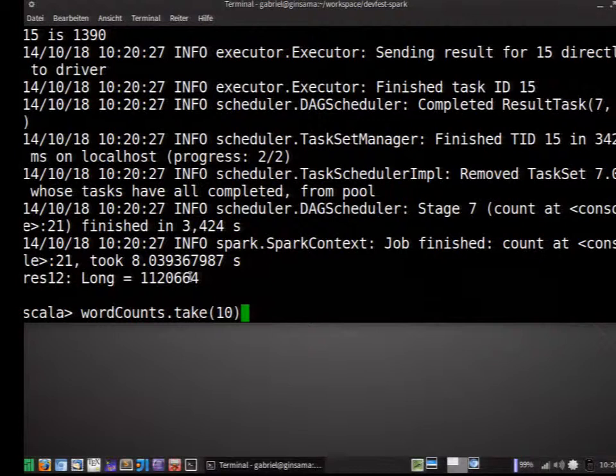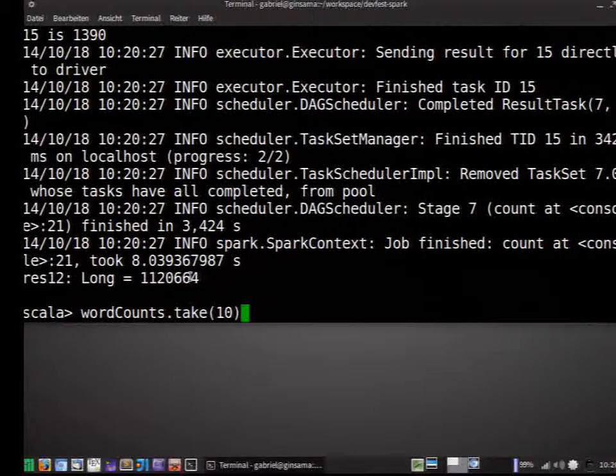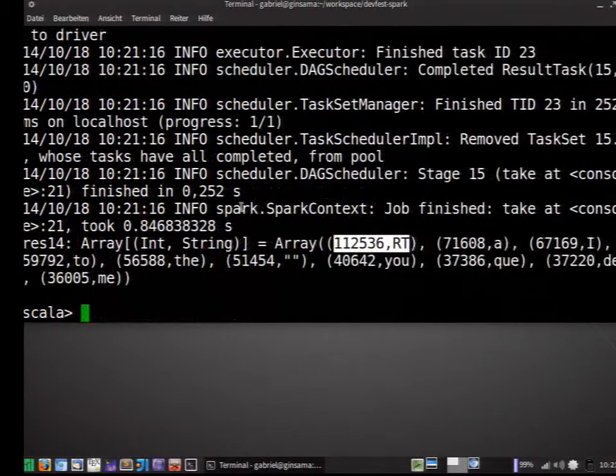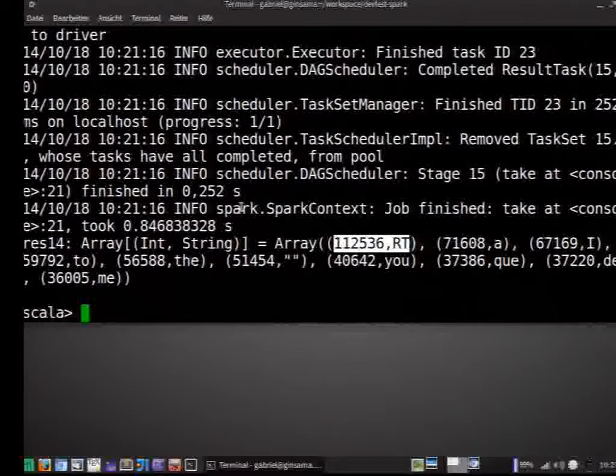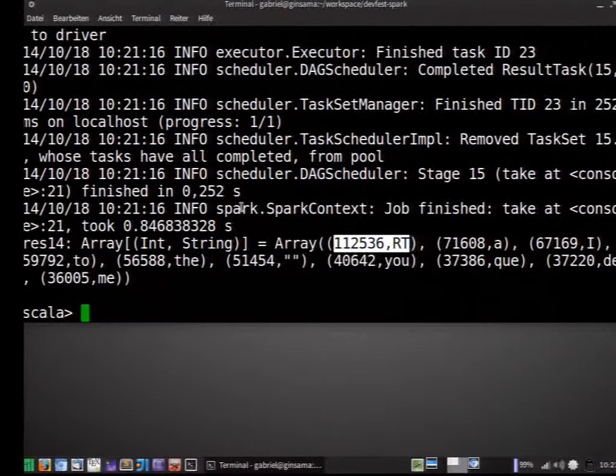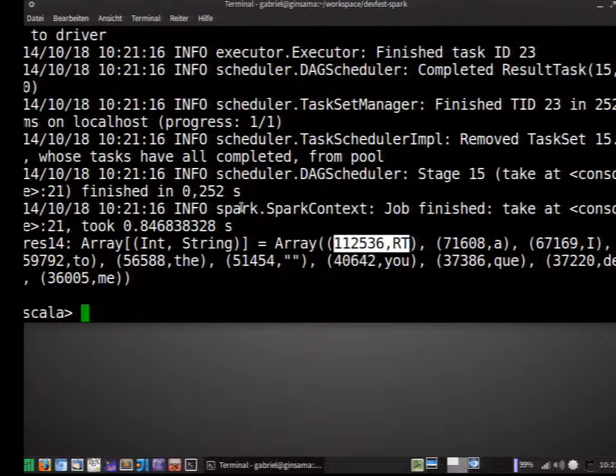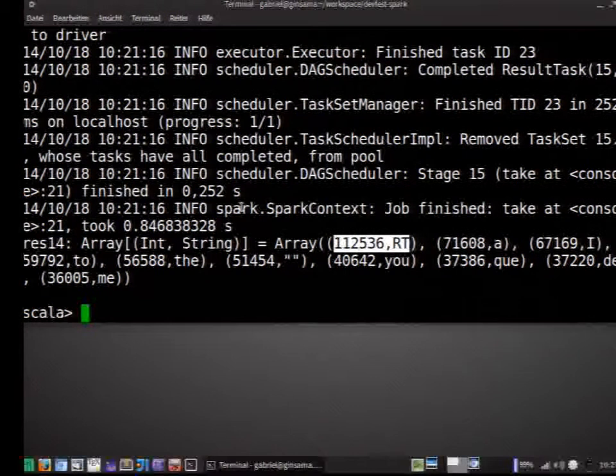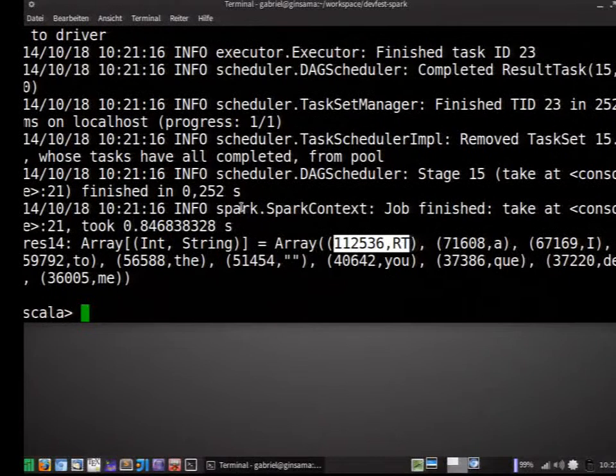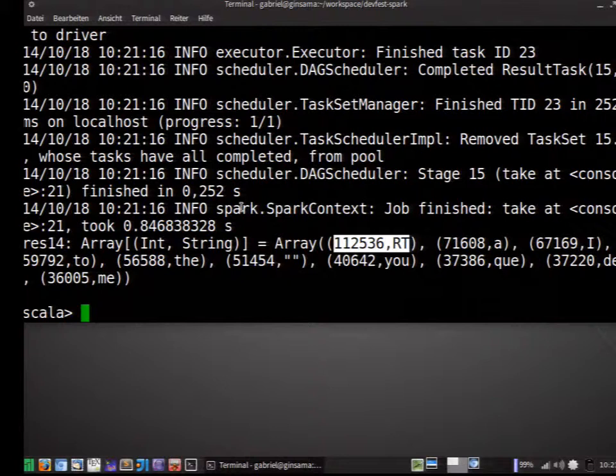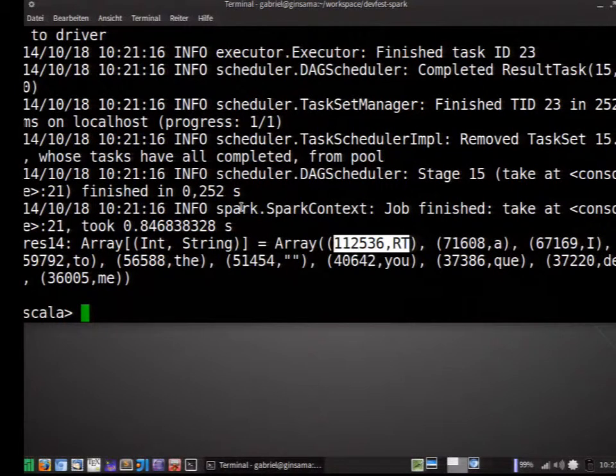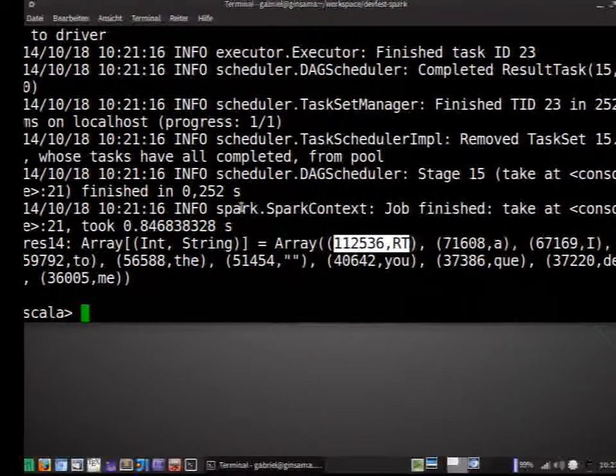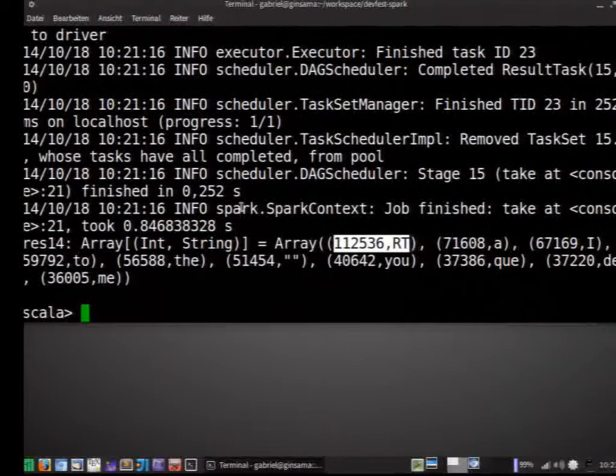So we're going to do a map. And swap the key and the value so we can sort by the number. And call the sort by key function. And take again ten. And so we see, yeah, okay. The word which is most used is rt. Yeah. Then we have a, i, to, the, k. So it's interestingly pretty high.